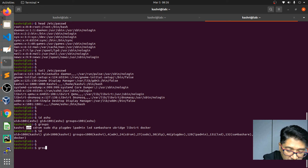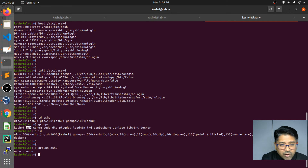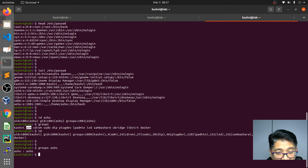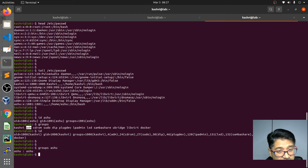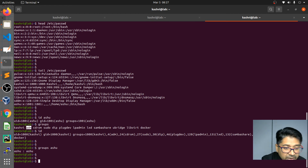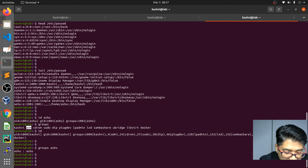If I check groups for `asso`, we can see there are no extra groups associated with it — only the default group. This shows the difference between a privileged user like casv and a basic user like asso. This is what we're going to automate in the lab, so understanding the output before automation will help you.